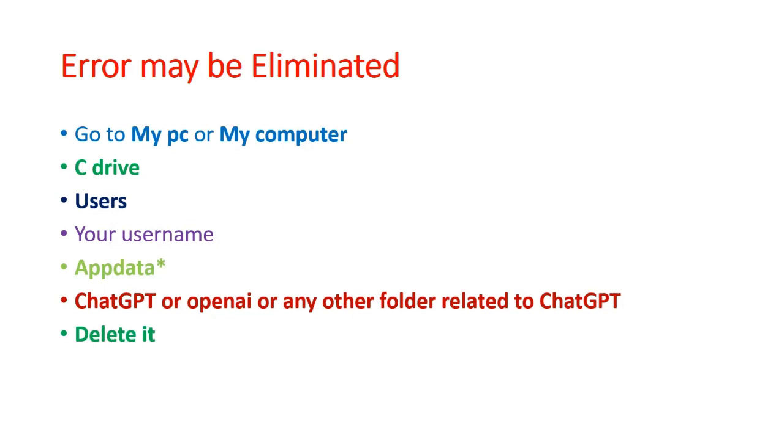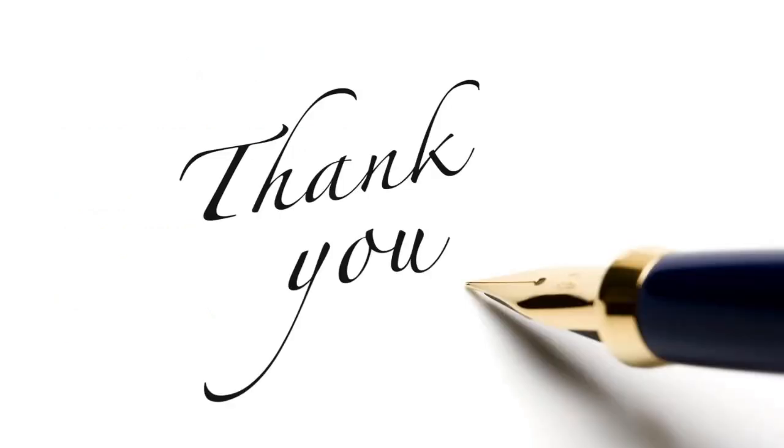You can do this practice to eliminate the possible error in your system. Thank you.